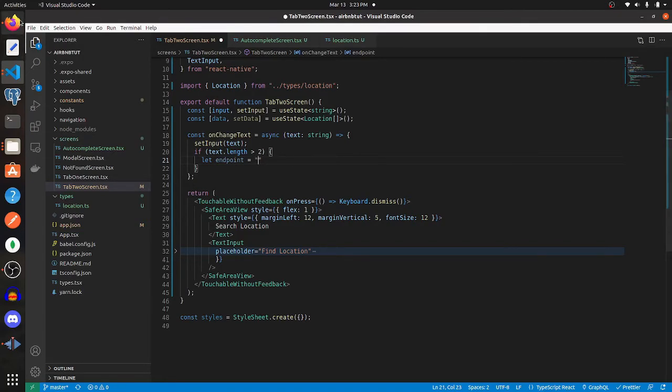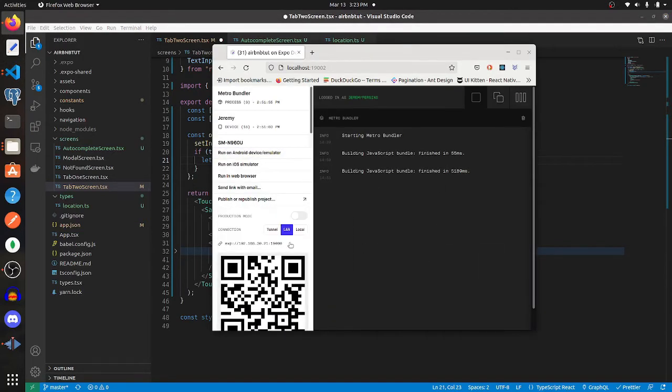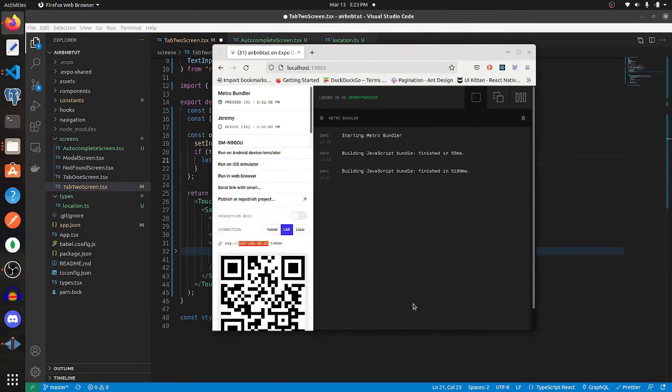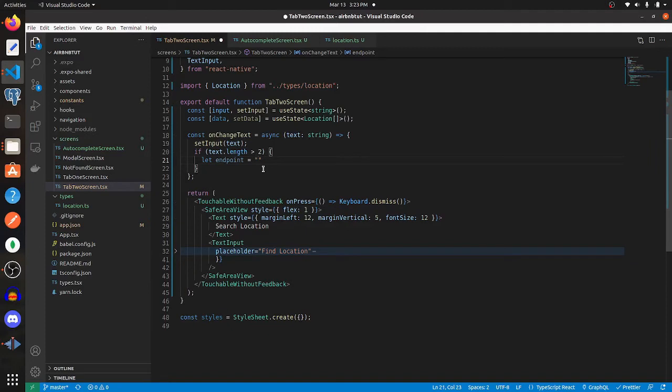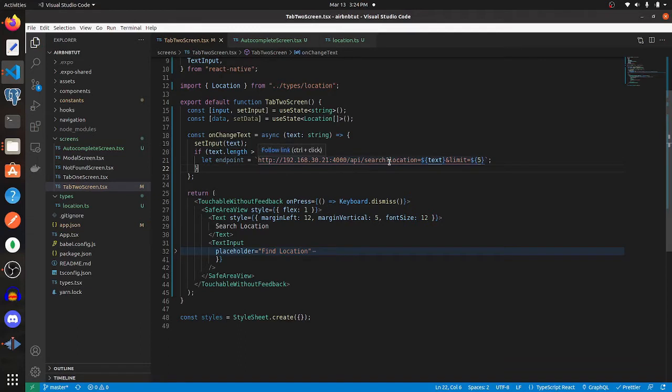But using Expo, you have to get this URL here. Because if you're saying localhost and you're running this code on your iPhone or your Android, the localhost is going to be that Android device, and it's not running the server. So go ahead and paste that in there.